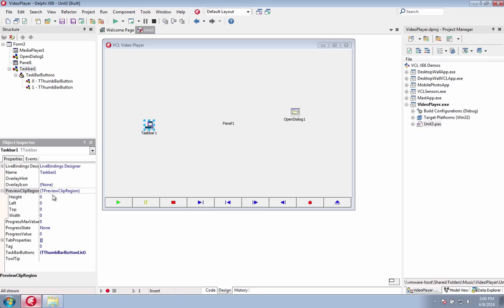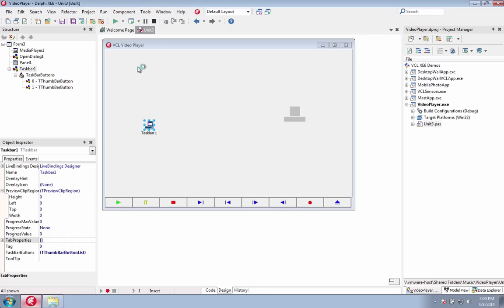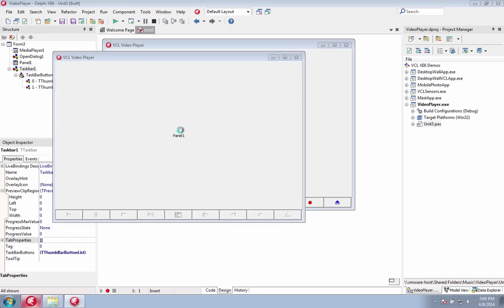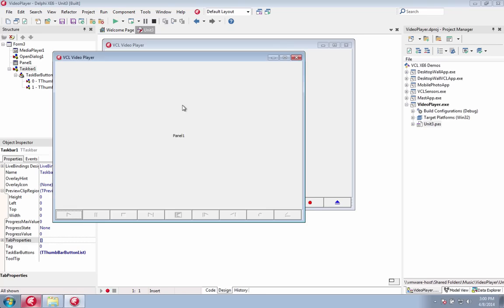The taskbar component supports automatic and custom previews and also allows you to show progress in the taskbar button of your application. Easily overlay icons on taskbar buttons.